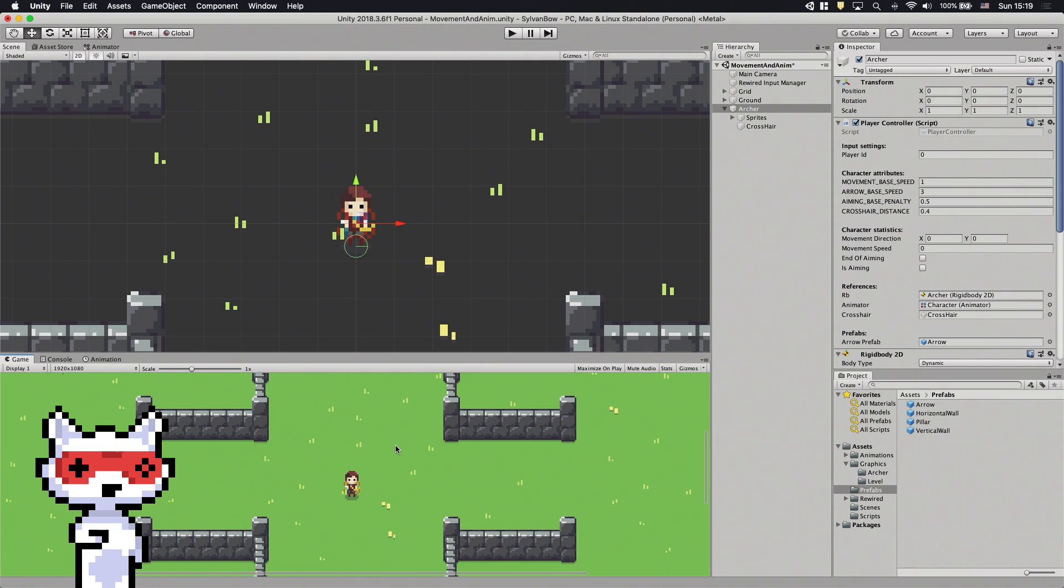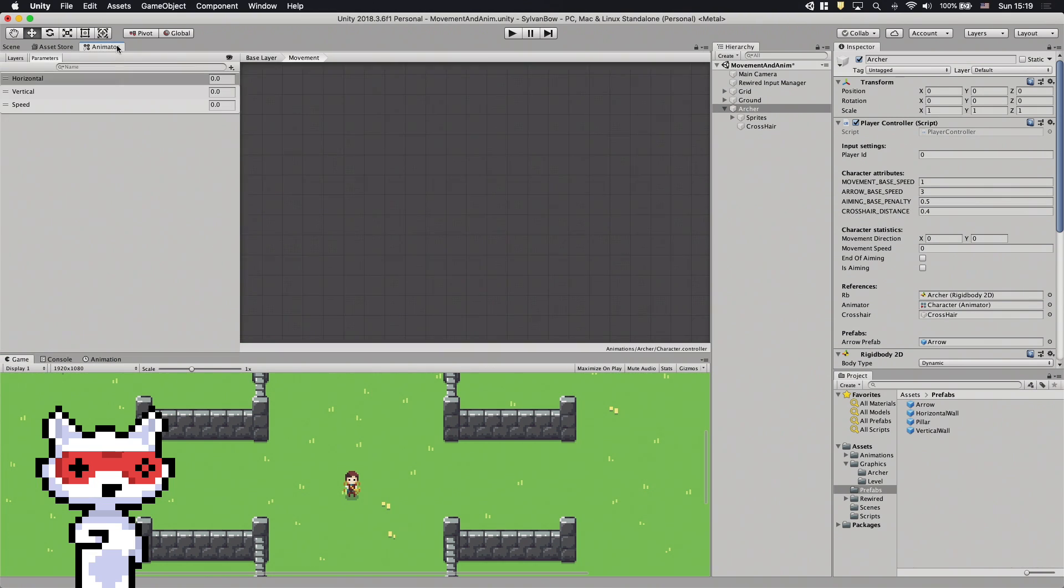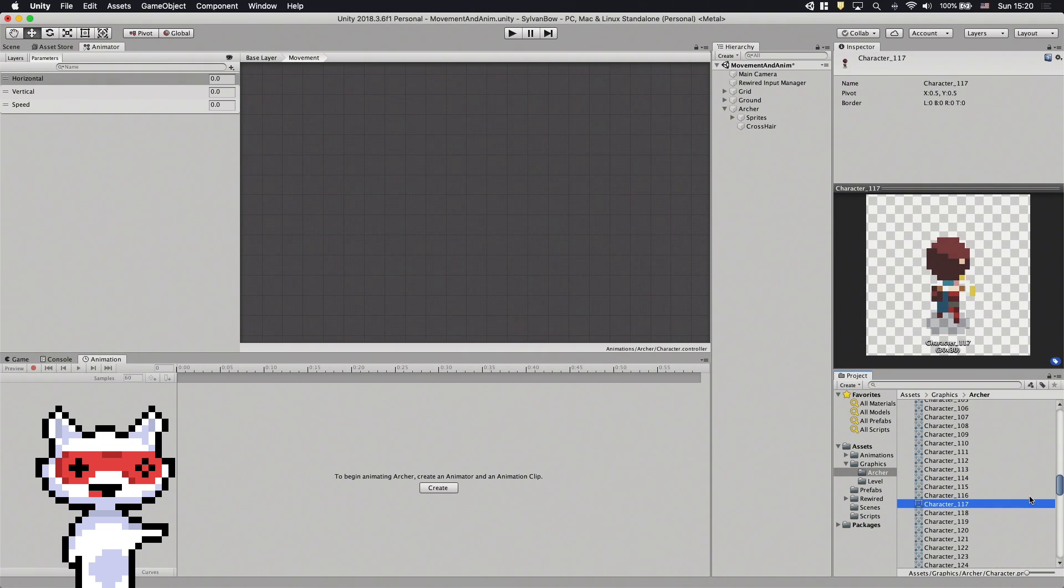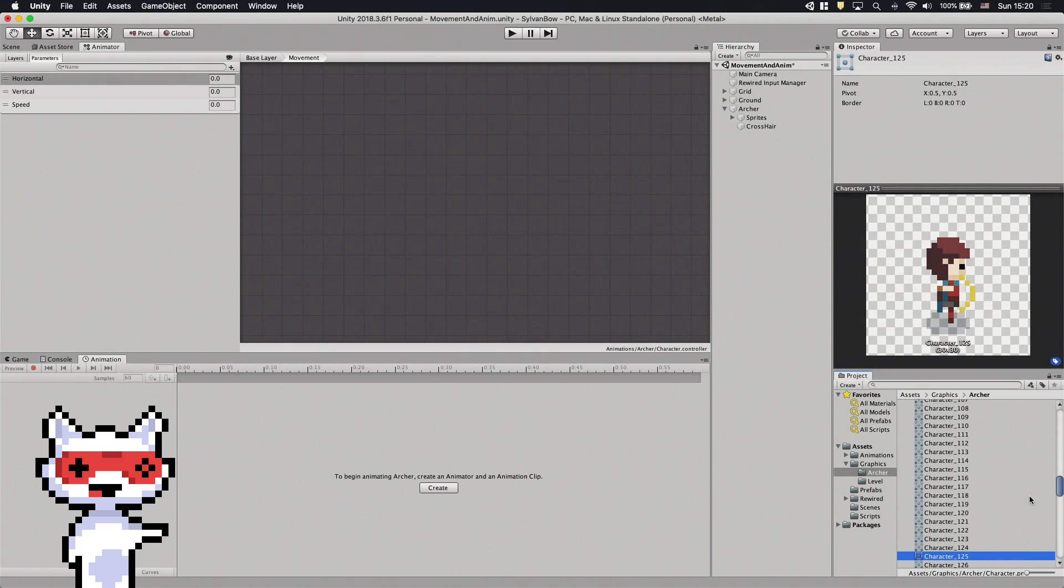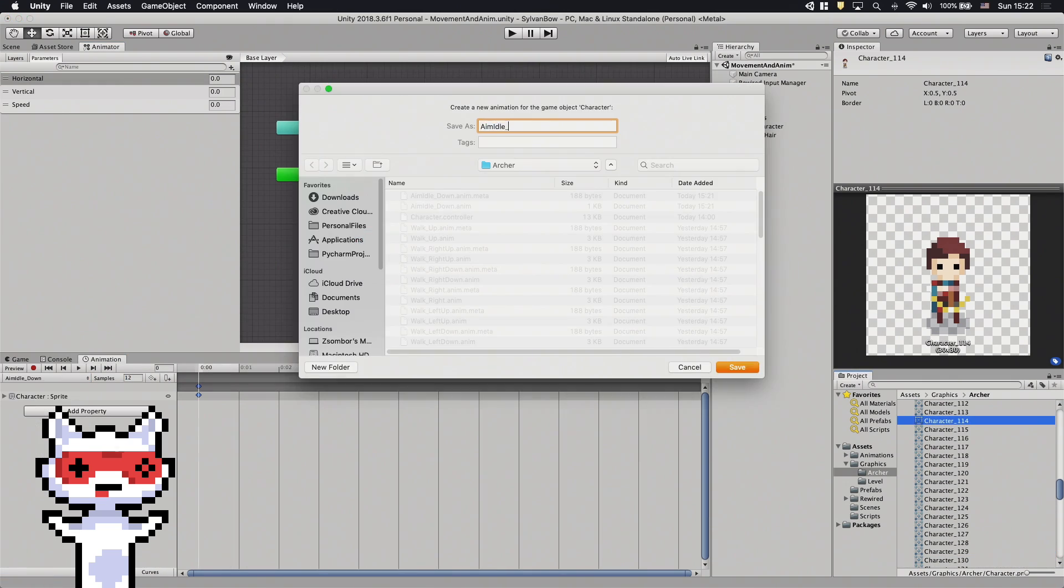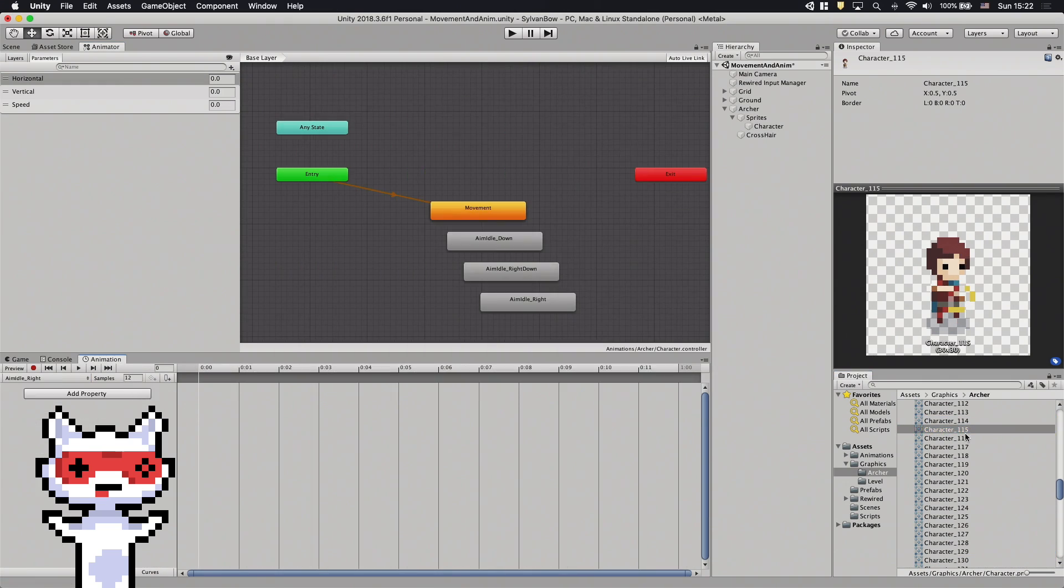The next step we need to do is to create the aiming and shooting animation clips. Let's open up the animator and animation windows. The sprite sheet contains the standing poses for aiming and shooting first. Let's call them AimIdle and ShootIdle with the direction as the suffix.